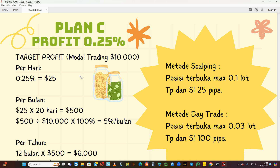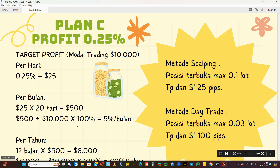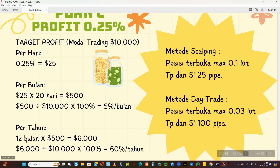Plan C: plannya kita kejar keuntungan makin kecil, target untung makin kecil dan makin mudah sebenarnya. Kita hanya mematokkan profit 0,25% per hari, setara dengan 25 dolar. 25 dolar dikali 20 hari kerja sama dengan 500 dolar. Dibagi modal 10 ribu, artinya sebulan kita cuan 5%. Kalau setahun kali 12 bulan sama dengan 6.000 dolar. Dalam setahun keuntungan kita sudah berjumlah 60% dari modal, sehingga modal kita menjadi 16.000 di akhir tahun. Jadi ada pertumbuhan.